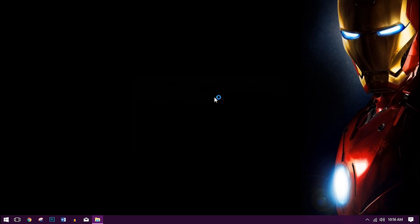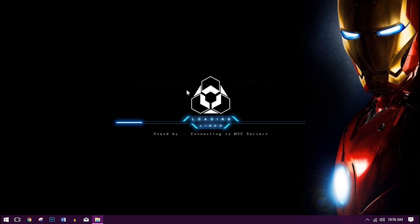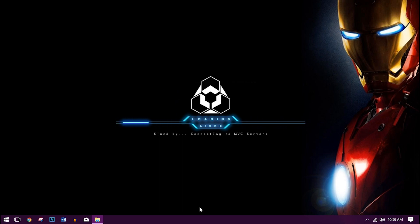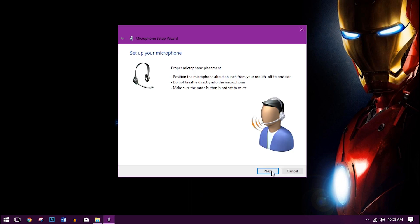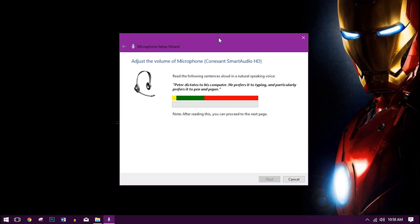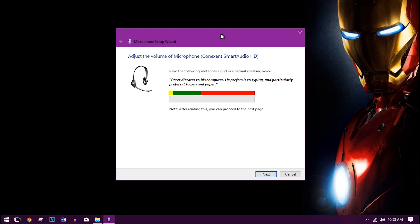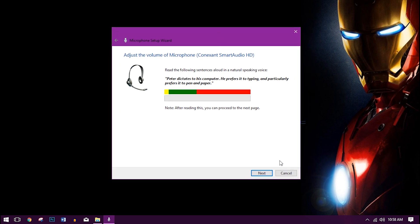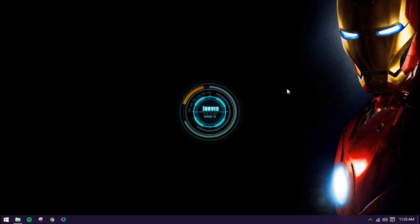The installation has completed and it should load something like this. Now you should be ready for setting up your microphone. This is a very important part — you need to set up your mic properly in order to command your computer through your voice. Set it up very carefully with your headset.